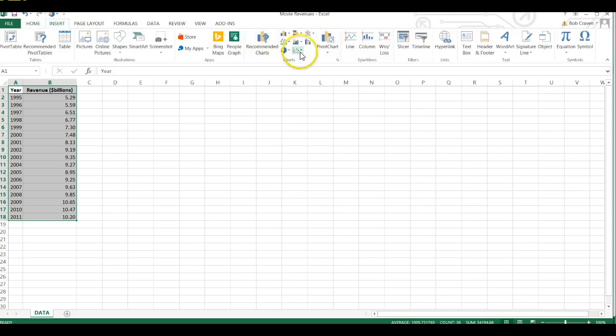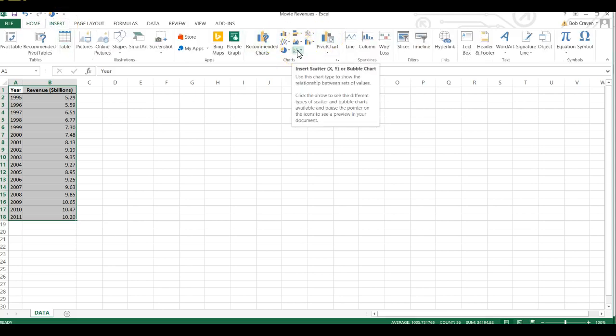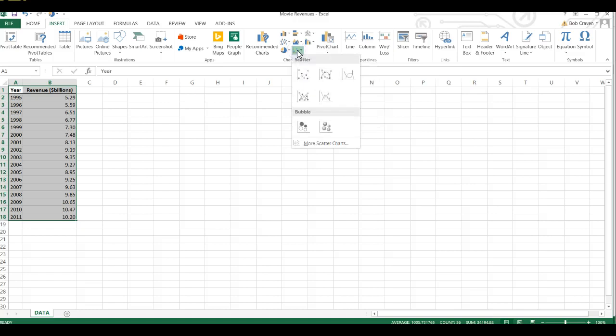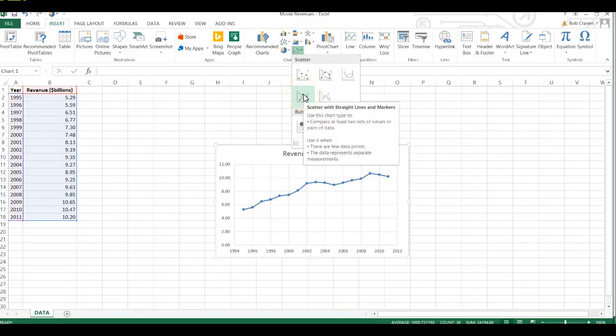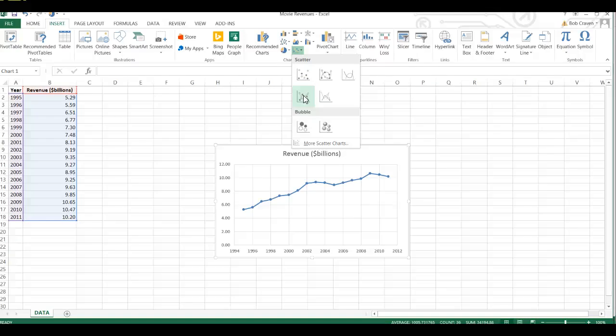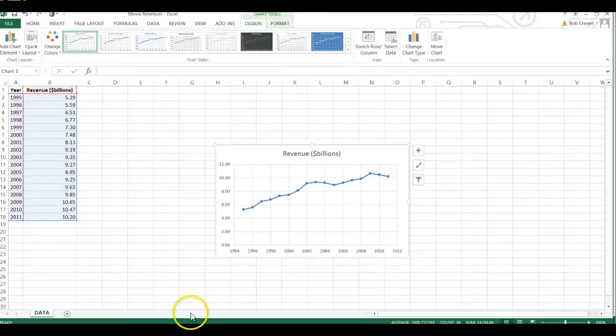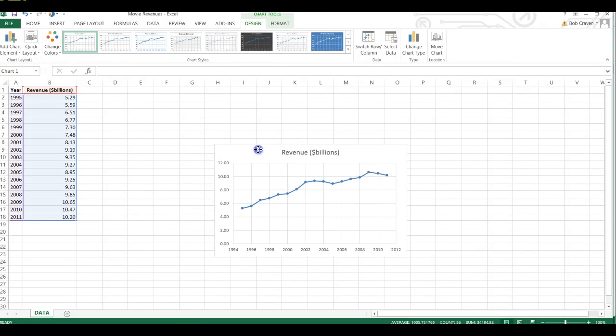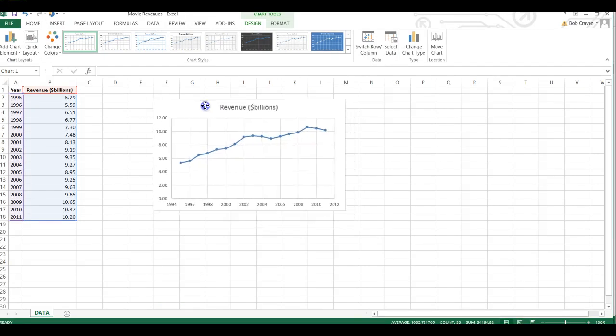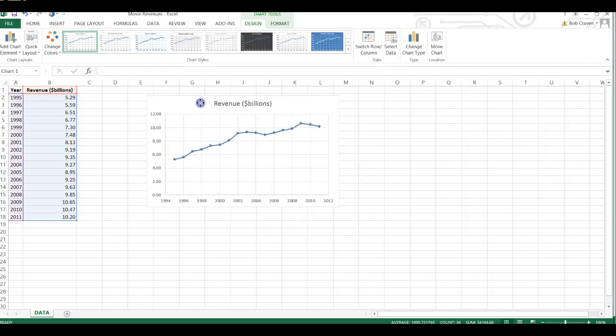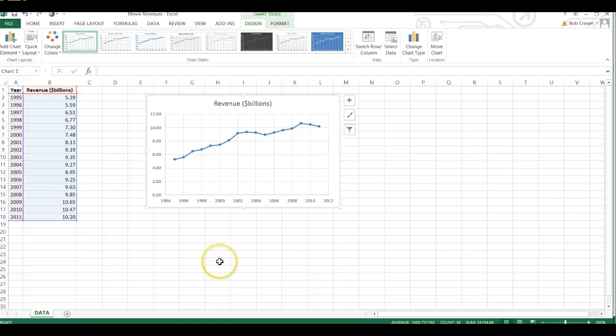Click on the scatter icon and then choose the fourth icon, which is Scatter with Straight Lines and Markers. And there is my time series plot of movie revenues from 1995 through 2011.